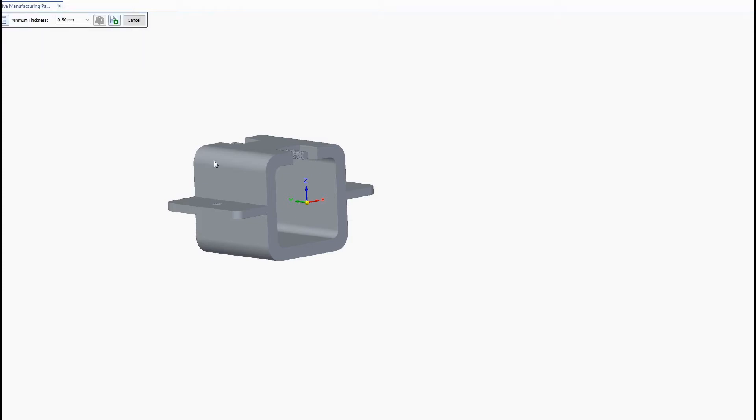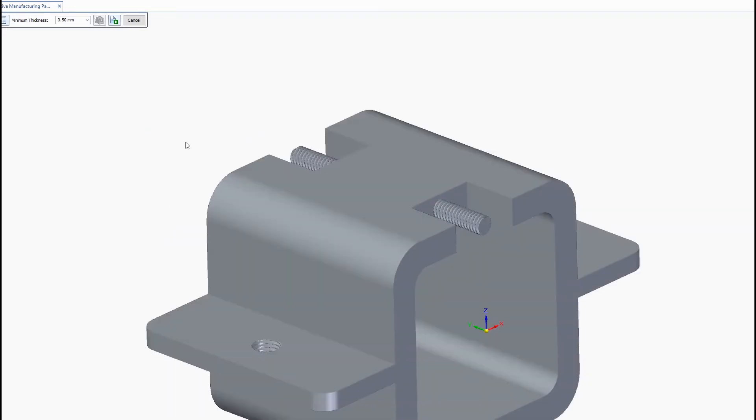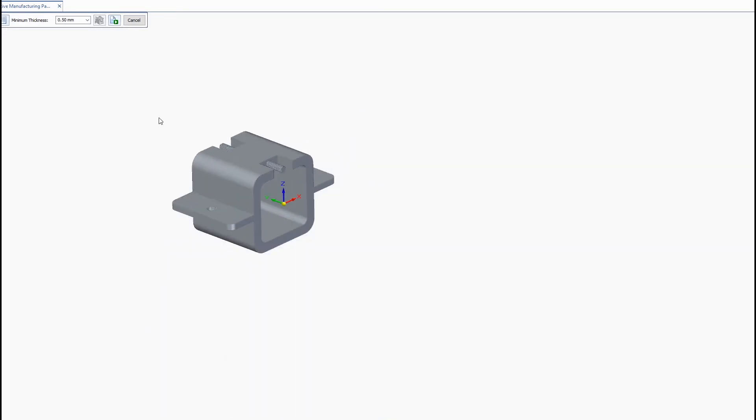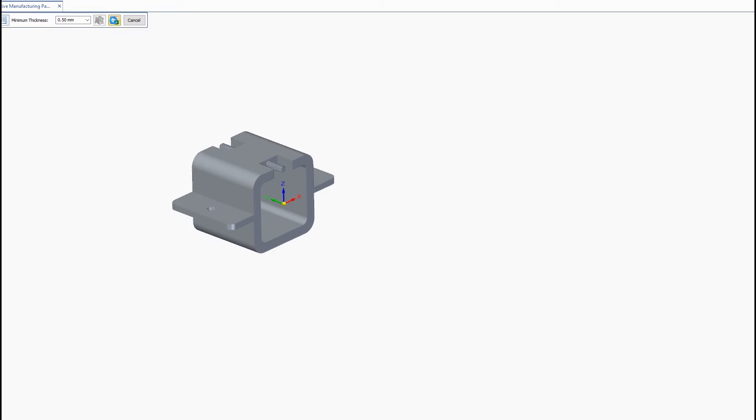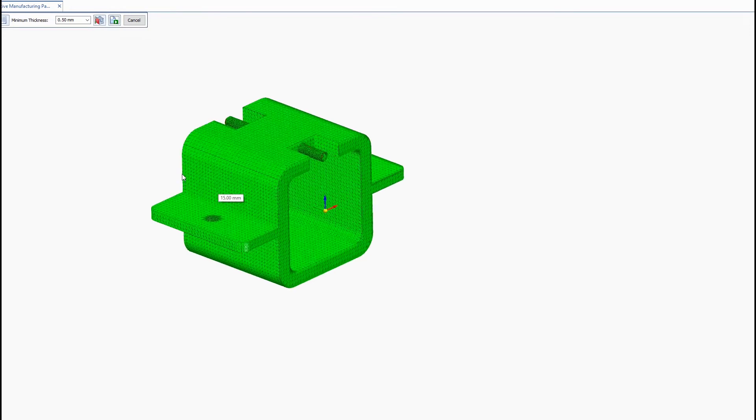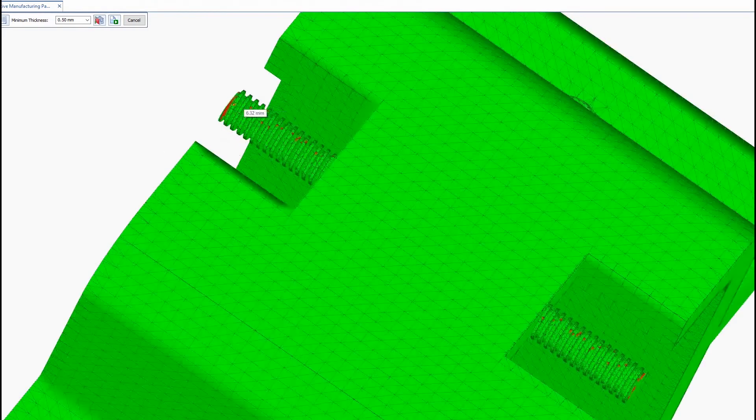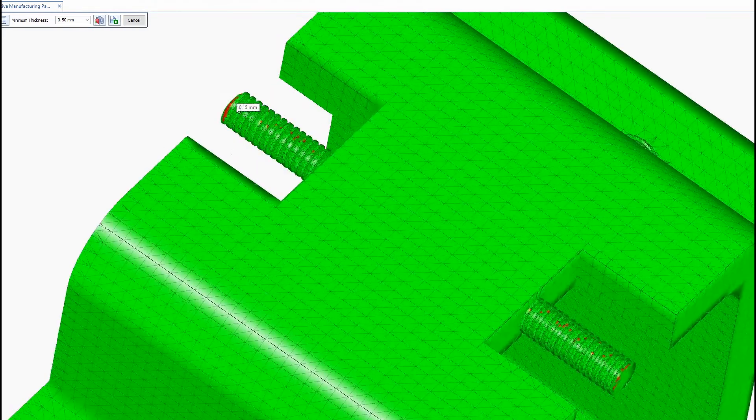And you hit close to get out of there. We'll go ahead and click the calculate button now. And you can see it's going to display the areas of concern in red.